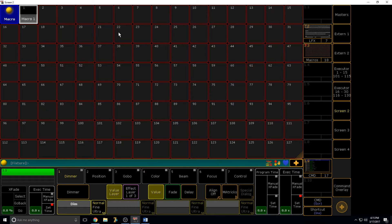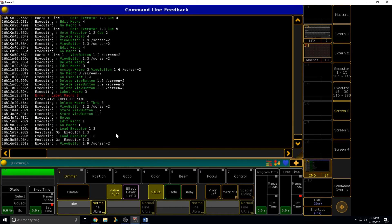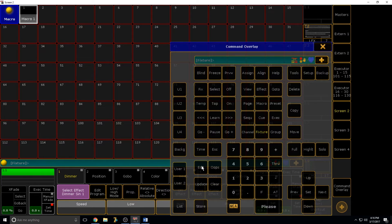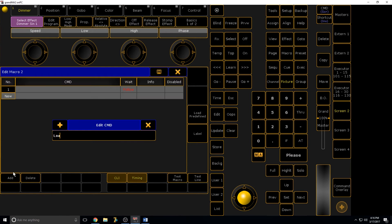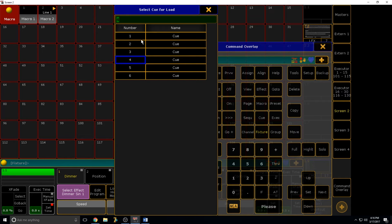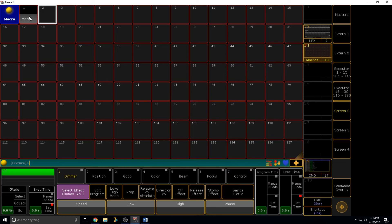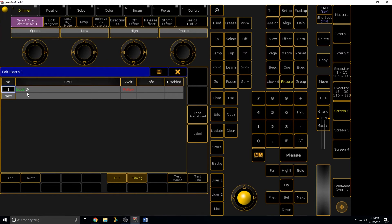Macros can do so much — because otherwise I would type into the command line, tap Load, tap Go. The macro does it for me. If I come into the command line after doing that, you can see it's saying 'Load Executor 1.3.' If I write a macro that just says 'Load Executor 1.3,' it's going to bring up everything for executor 1.3, though that obviously isn't very useful on its own.